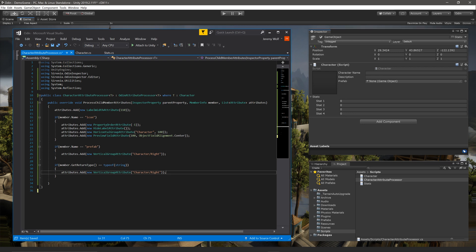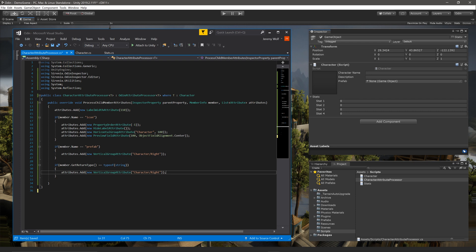Overall, the inspector is looking better, but the stats field could still use some improvements. Stats is its own class, so we can create a second attribute processor to work specifically with a stats class. For the sake of simplicity of the video, I'll do this in the same file as the character attribute processor. But of course, you could move this off into its own C-sharp script.